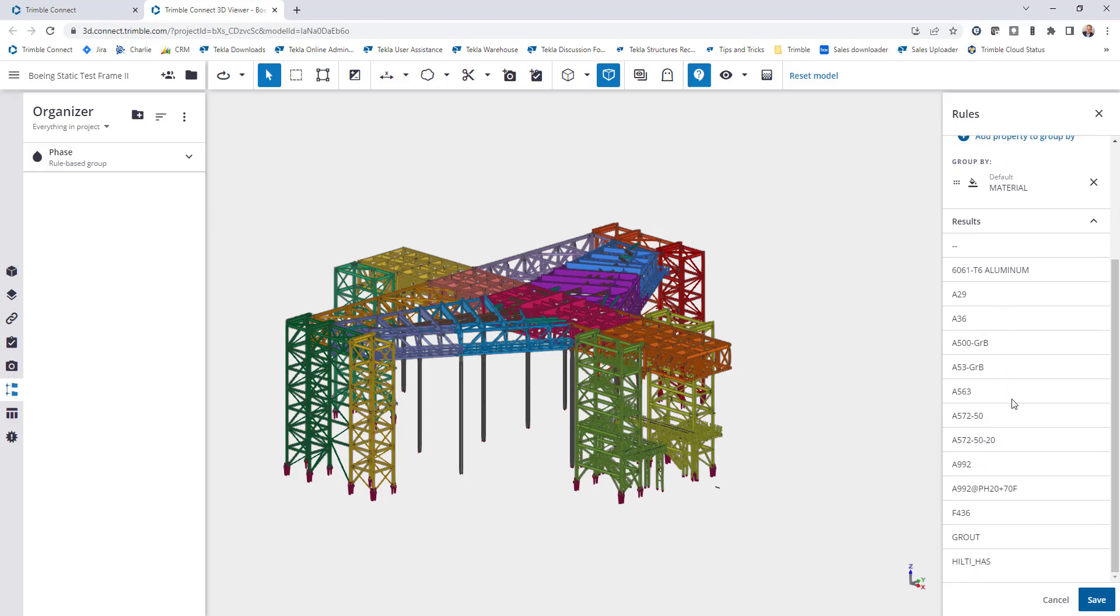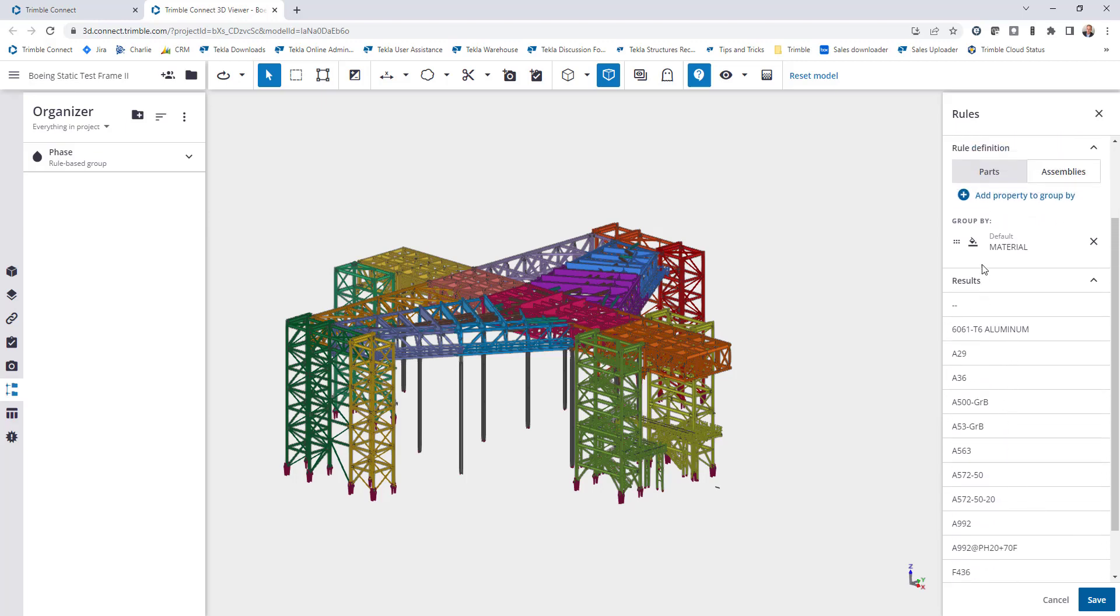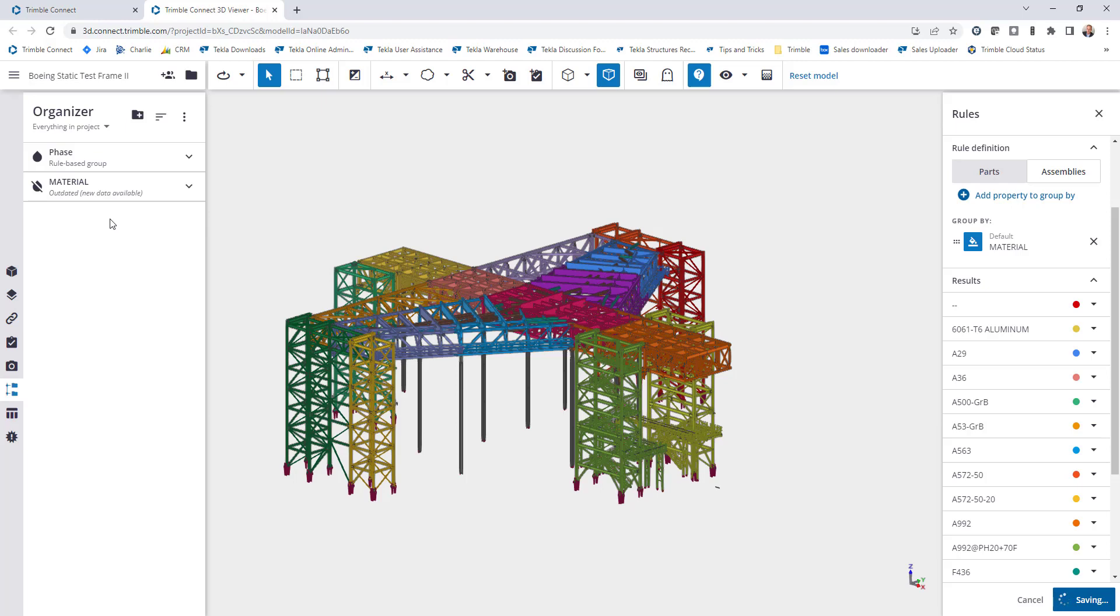You can then see all the material grades that it automatically identified. I can go ahead and add colors as well, and then I'll click on save.